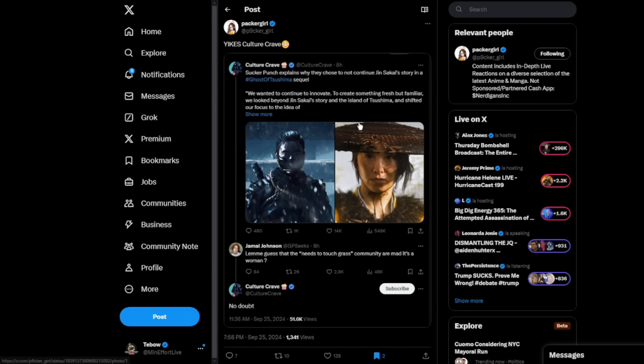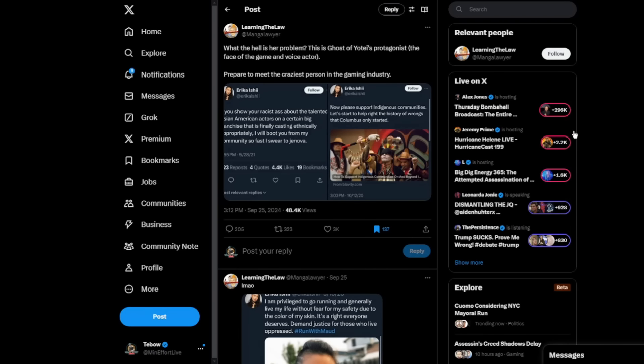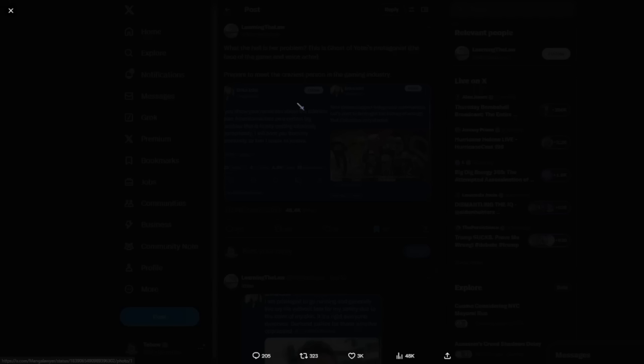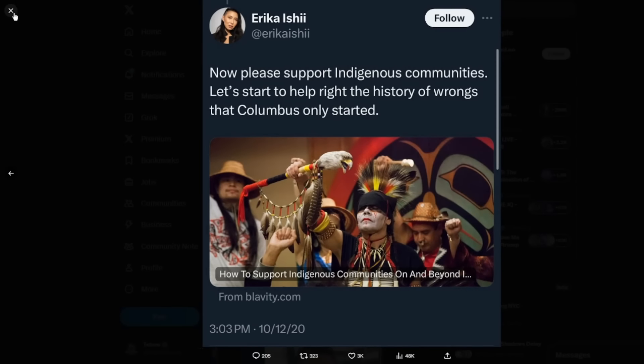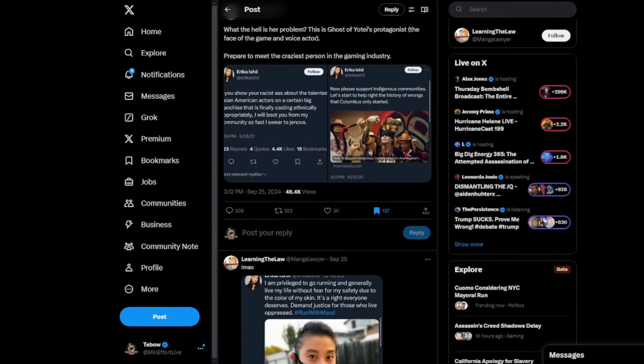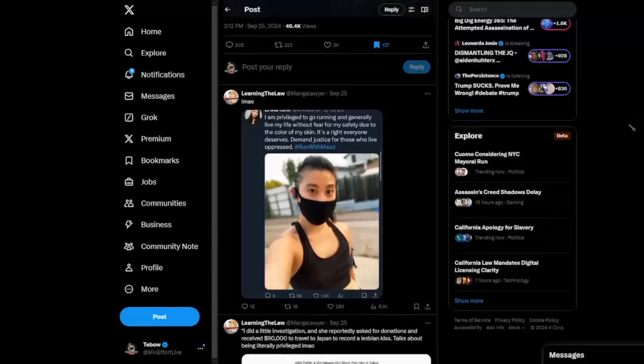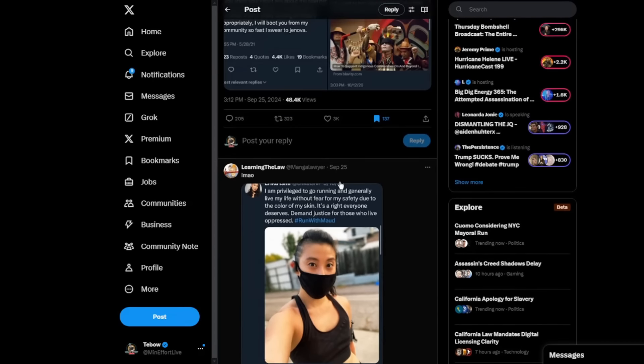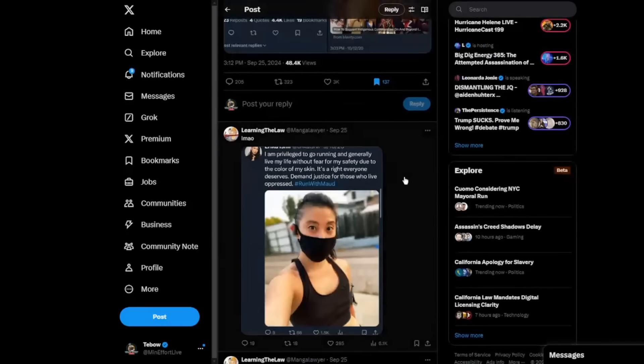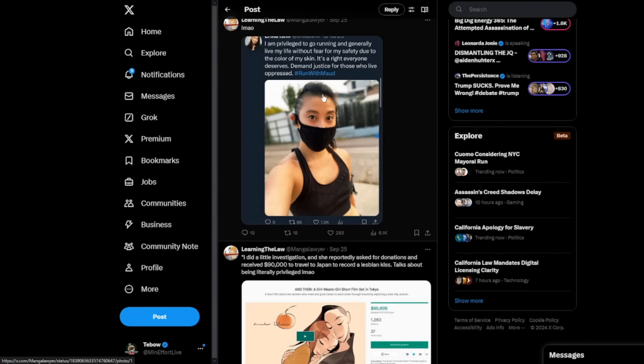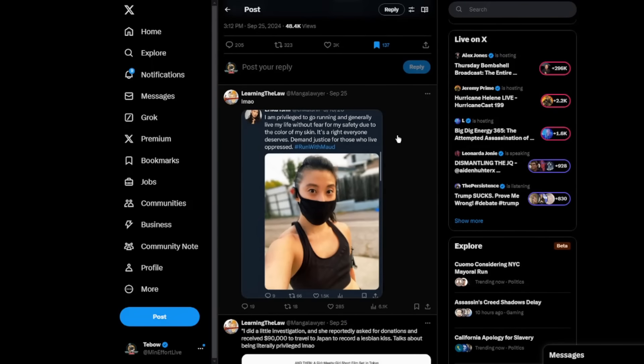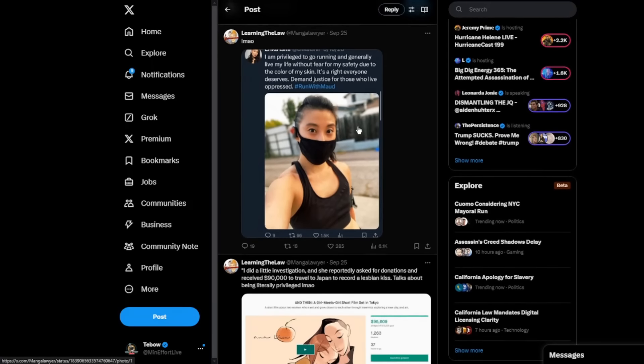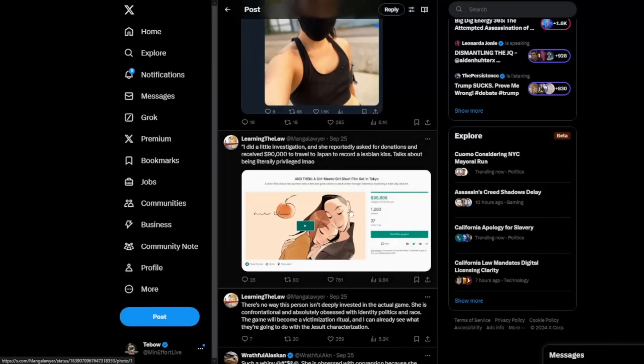But I have a much bigger issue with the actress herself. But you even see sites like Culture Crave on Twitter saying that essentially the community, the people that need to touch grass are mad that it's a woman. No doubt that's the case. Of course, Learning the Law has pointed out a lot of this woman's crazy tweets on Twitter. And again, this is more of what I take concern or issue with, given the fact that she is so heavily invested in her identity, her ideology, her being gender fluid.